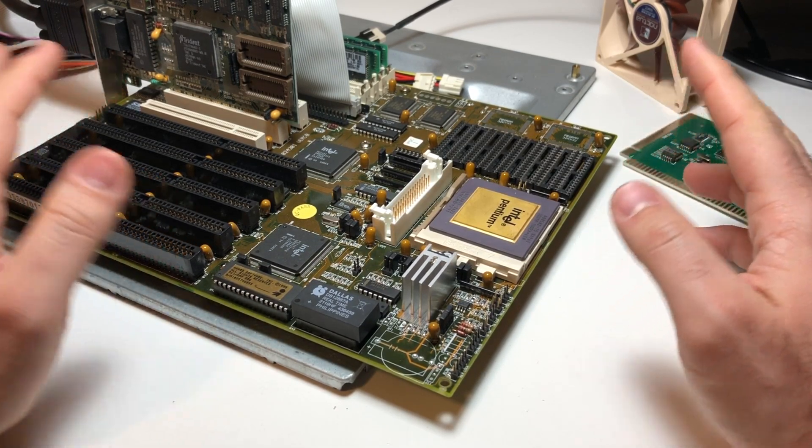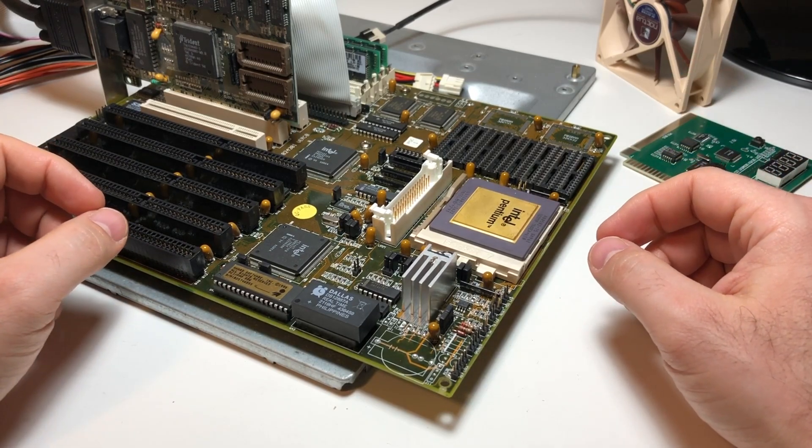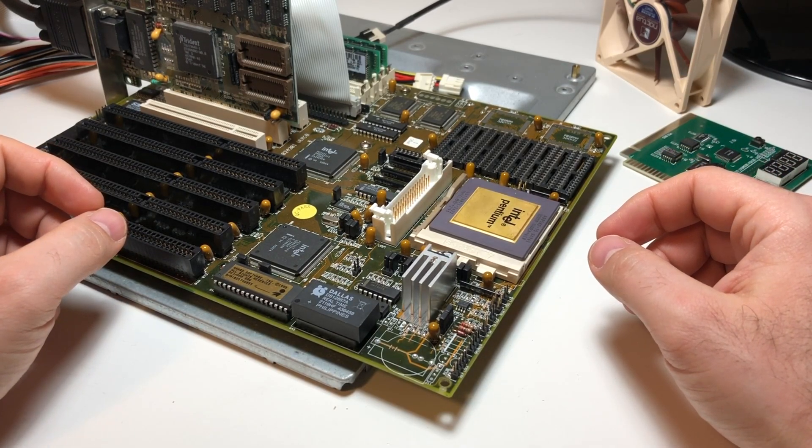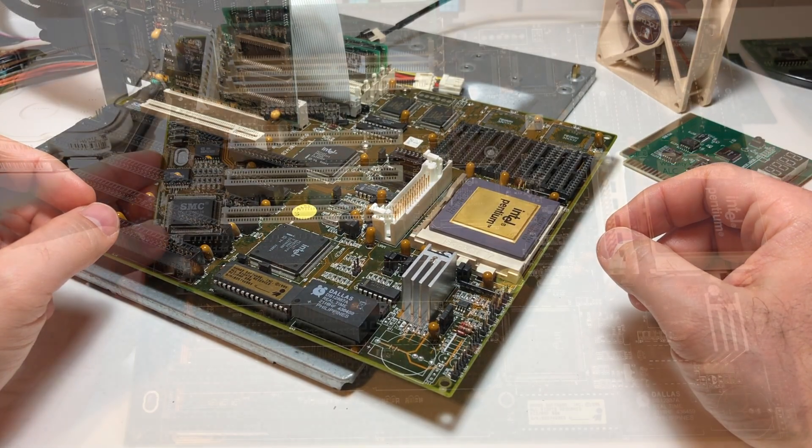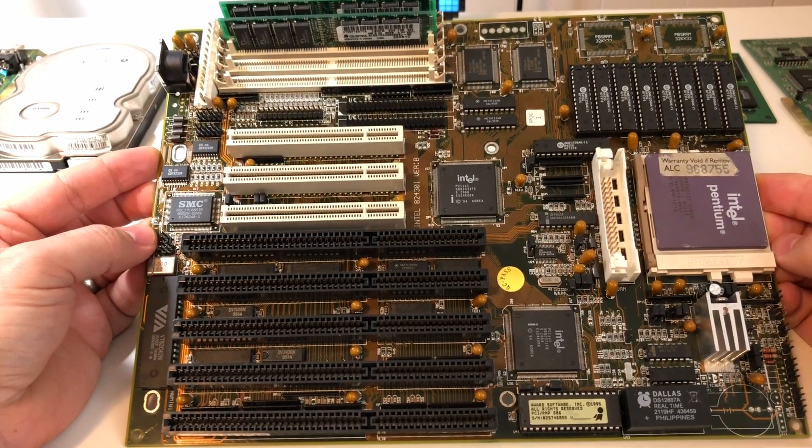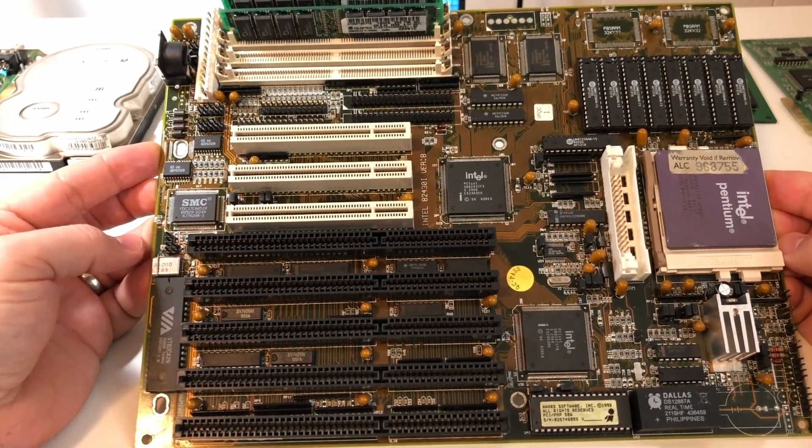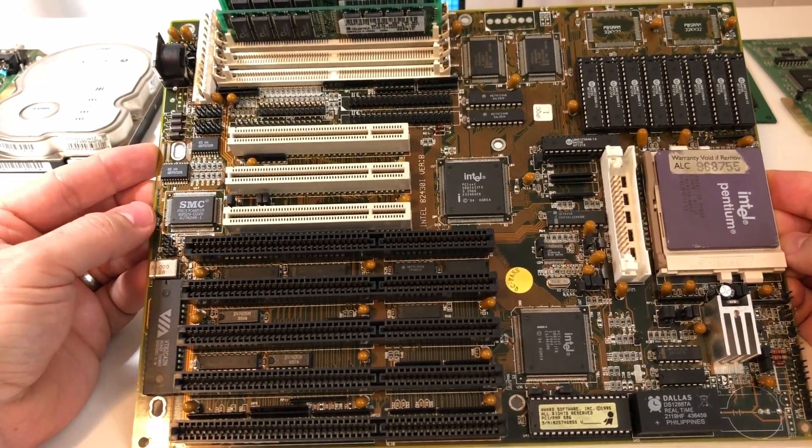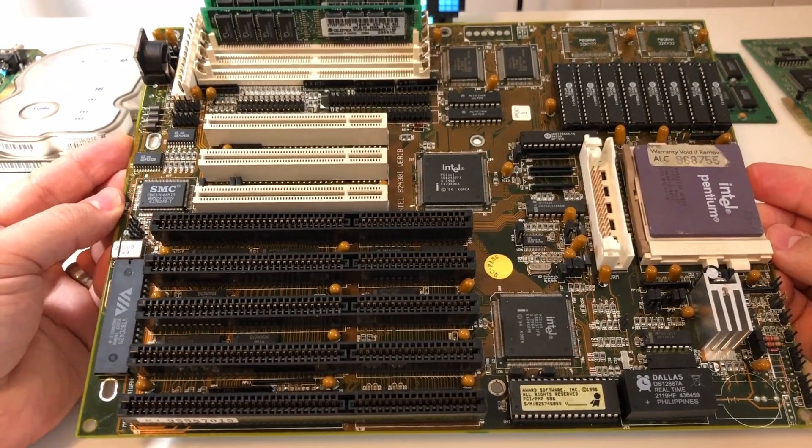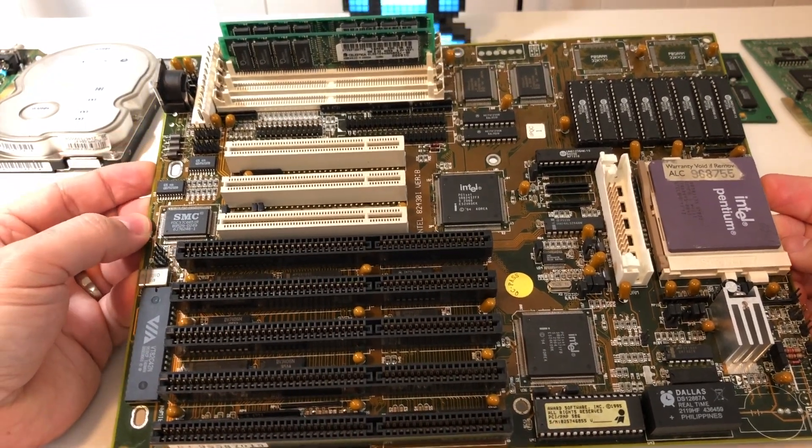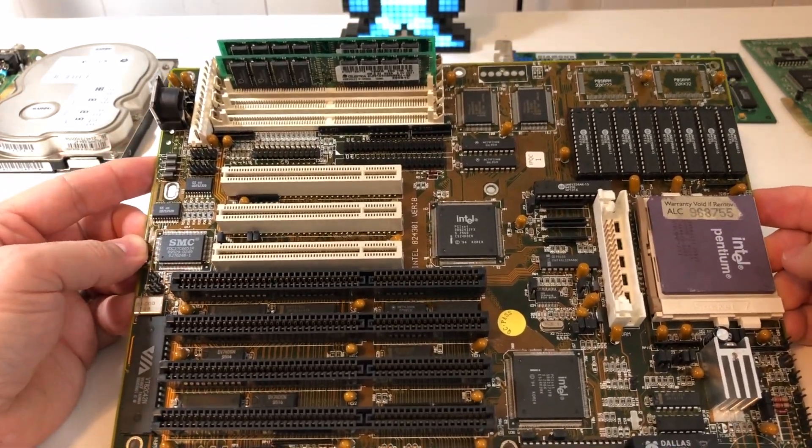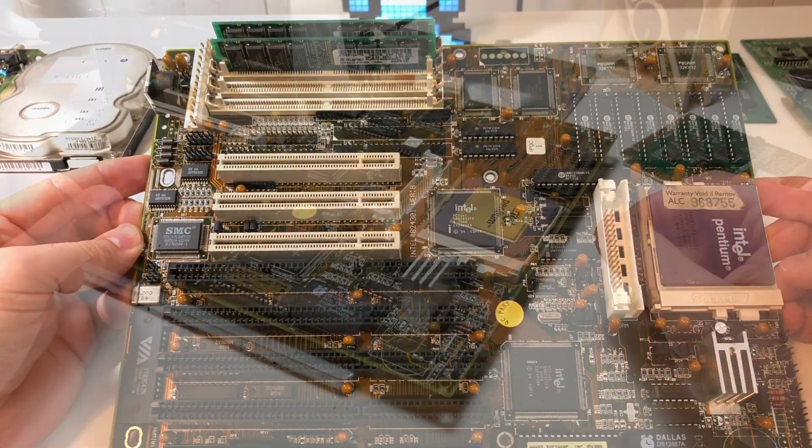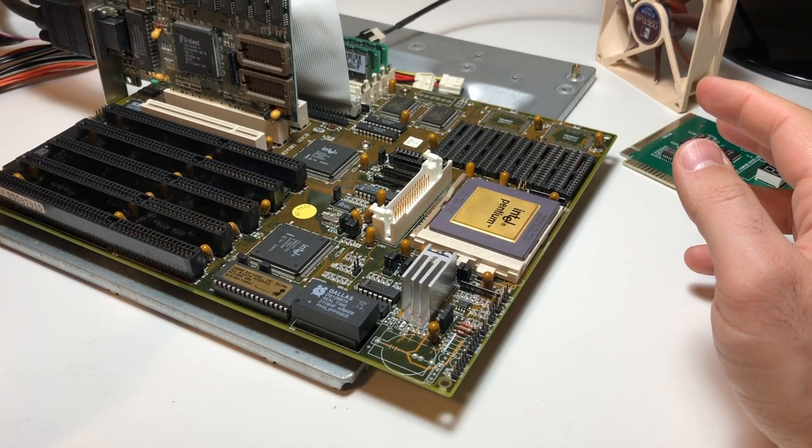This board might look familiar because I used it in the recent Socket 7 build-off that I participated in. I won't get into too much detail because I went over it in that video, but I'll put a link in the description if you'd like to learn more. I'll give you just a quick overview here.